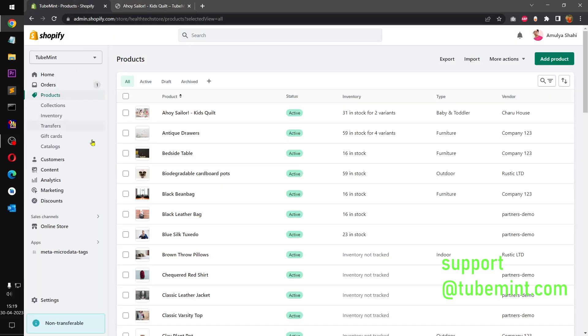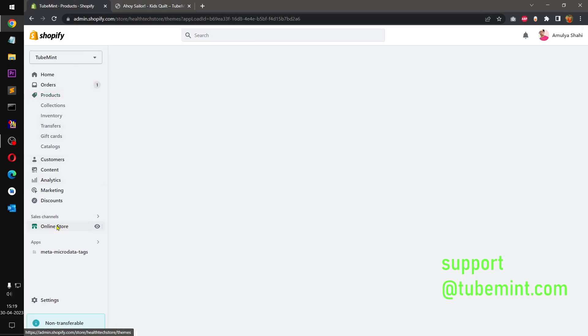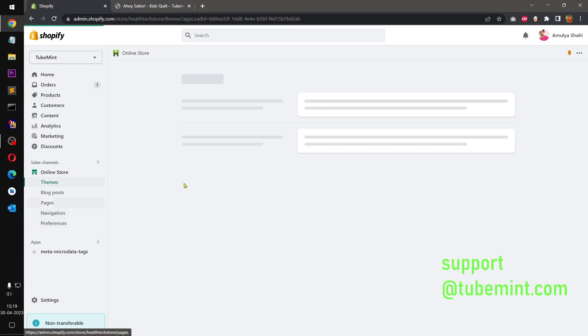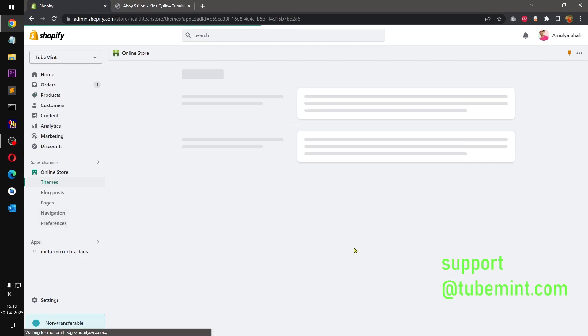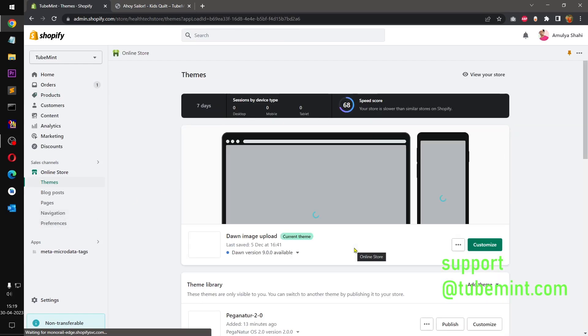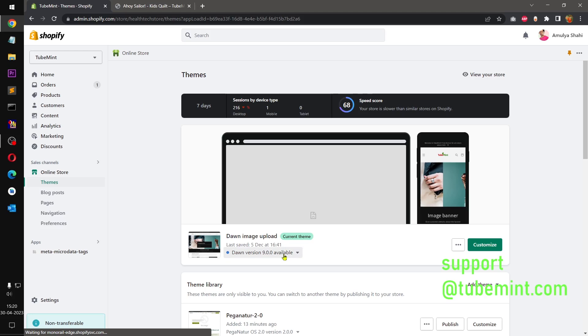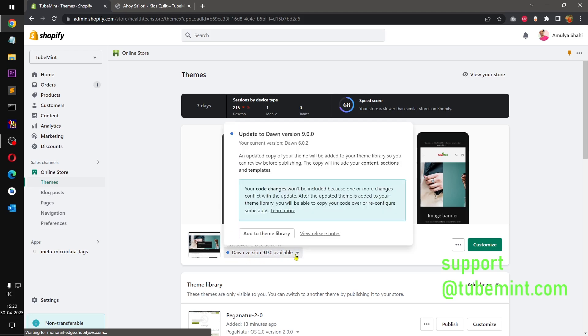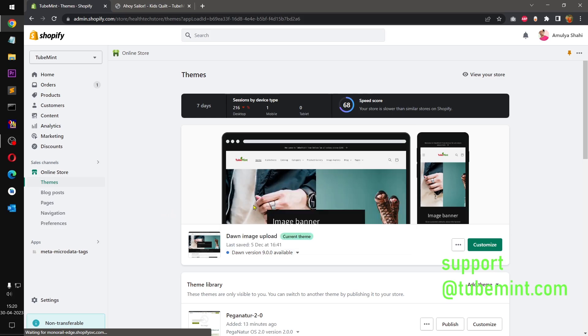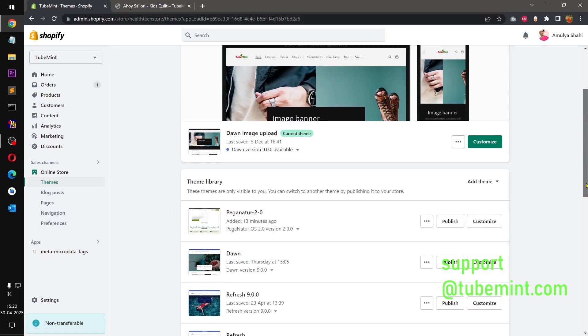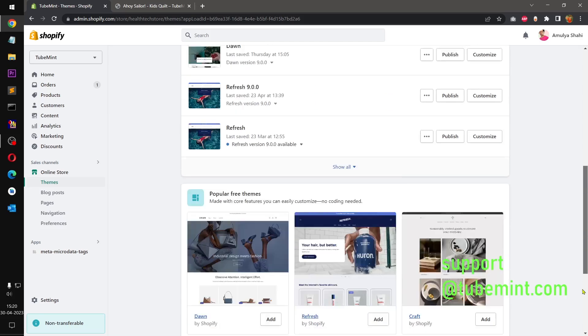First things first, go ahead and log into your admin and then make sure you already have Dawn theme or Dawn-based, Dawn-powered theme.